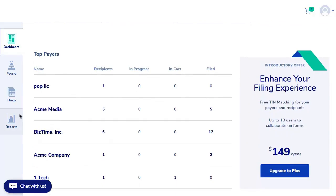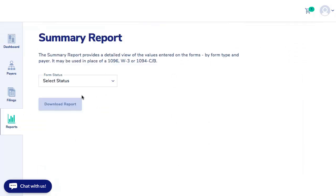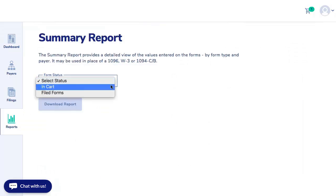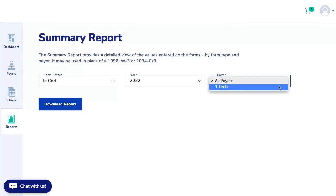You can also access reports on the left-hand side of the dashboard. The summary report can be run by form status and payer, and the totals report can be sorted by form status and by invoice number or payer name.